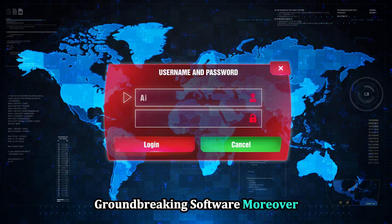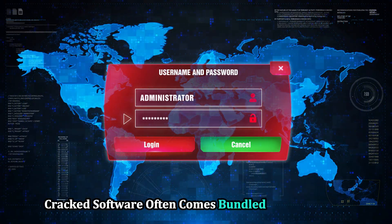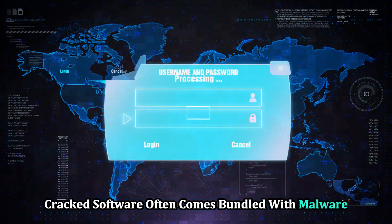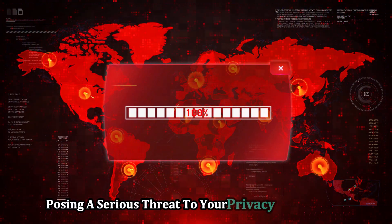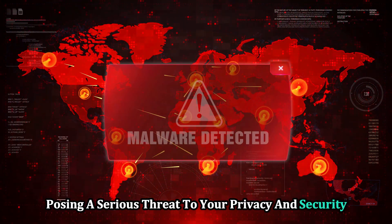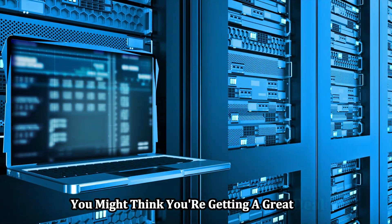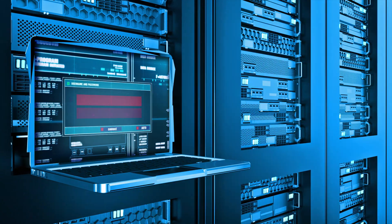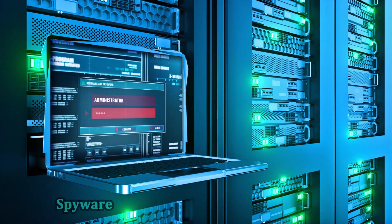Moreover, cracked software often comes bundled with malware, posing a serious threat to your privacy and security. You might think you're getting a great deal, but you could be inviting viruses, spyware, or even ransomware onto your device.